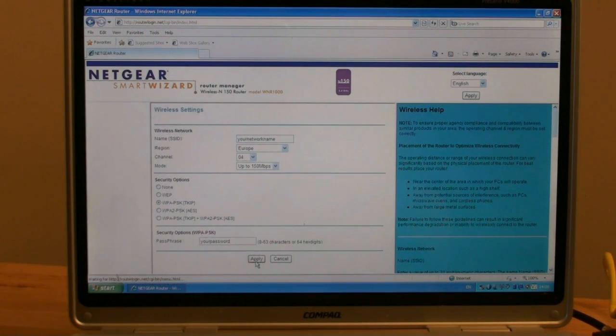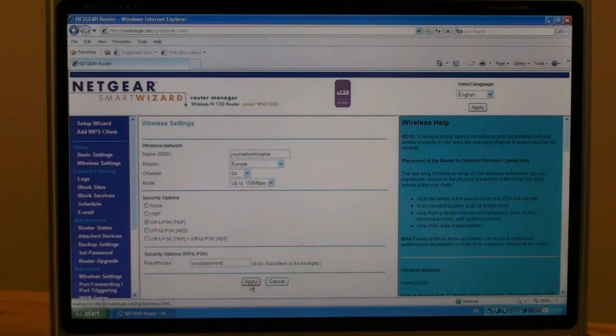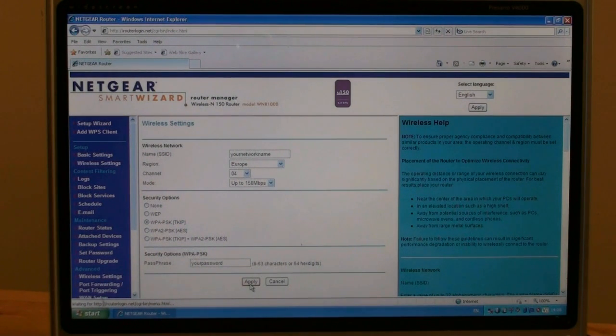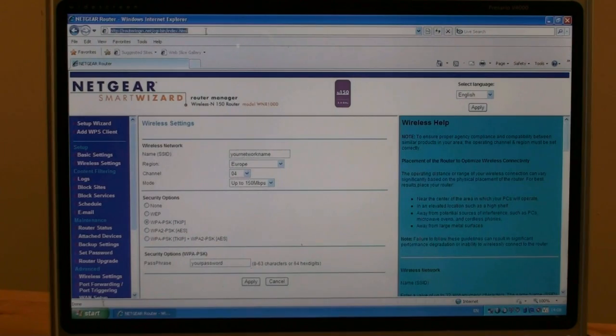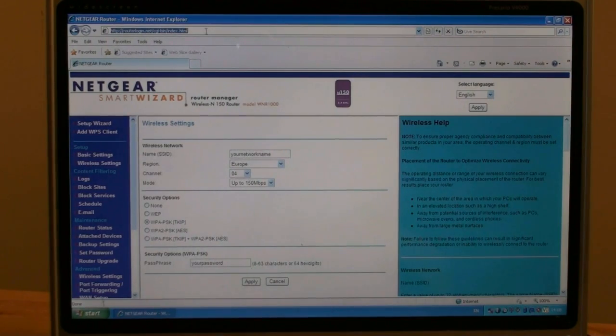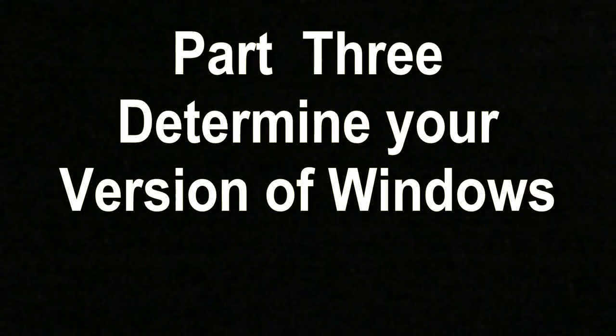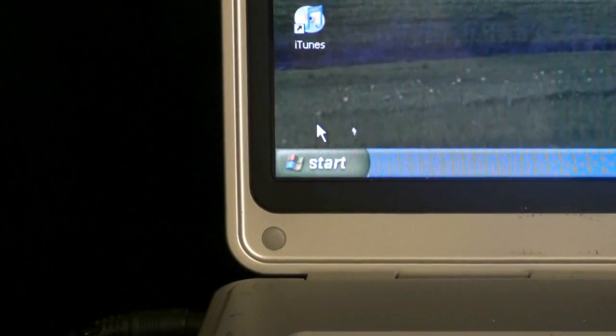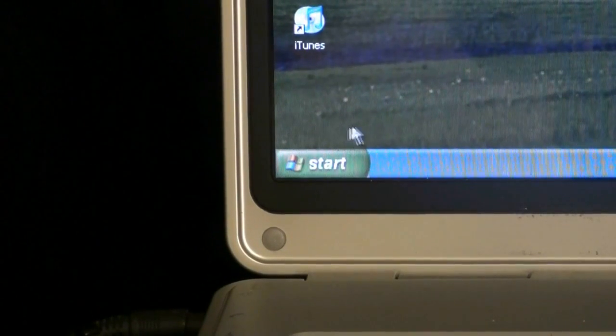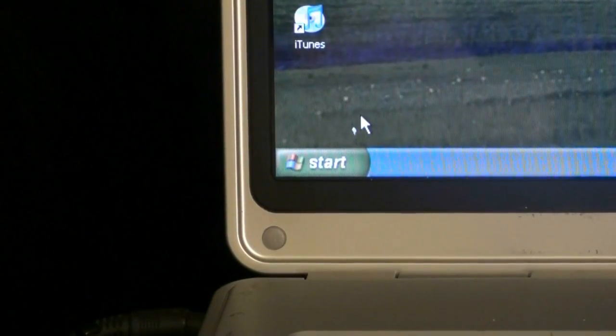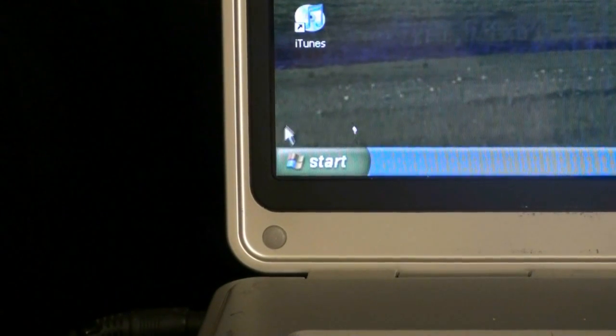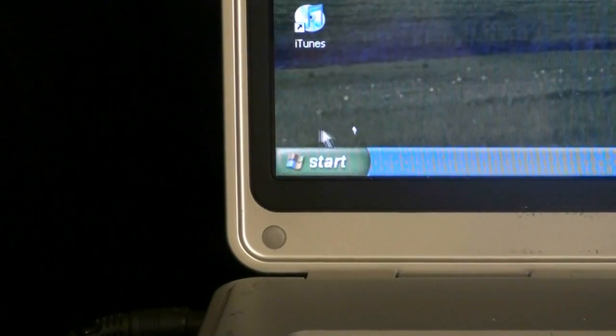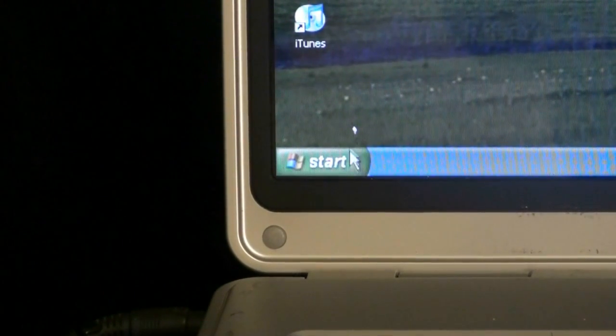Your router is now set up for the permanent network. And the next step is to determine which version of Windows are you running. The quickest way to determine the version of Windows you are running is to look at the bottom left of your screen. If you see start and the Windows logo, then you are running Windows XP.